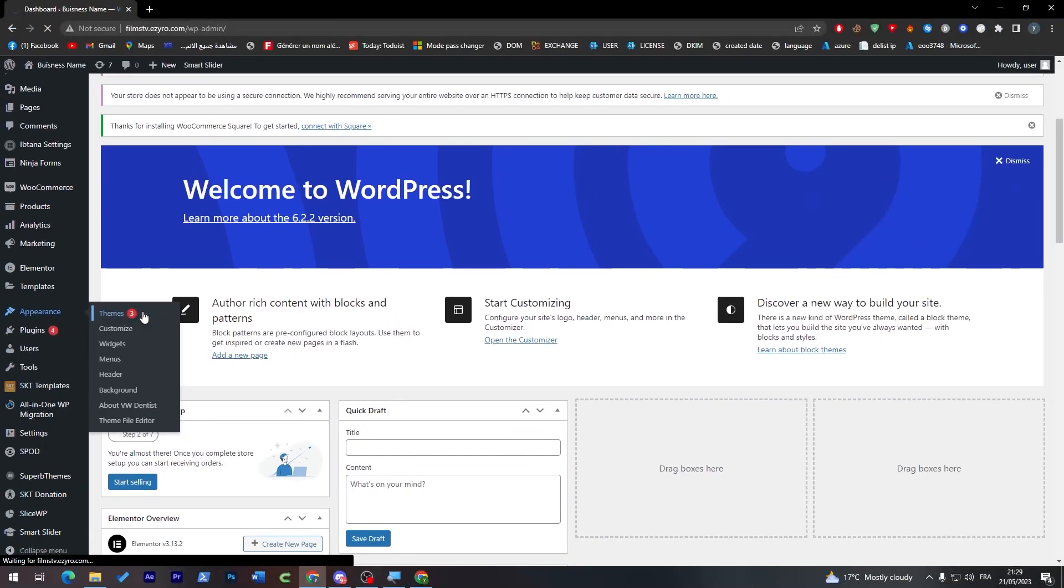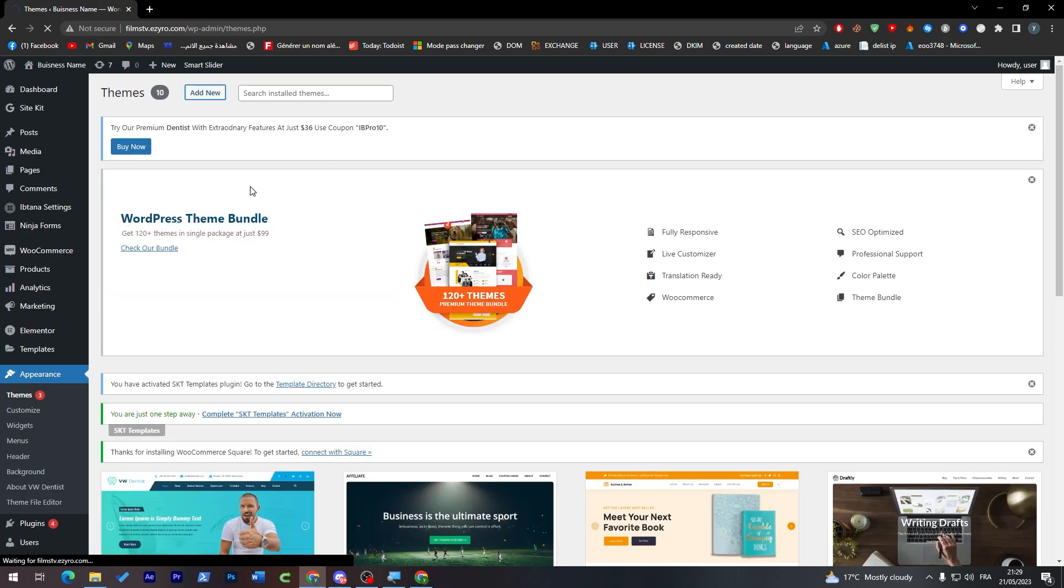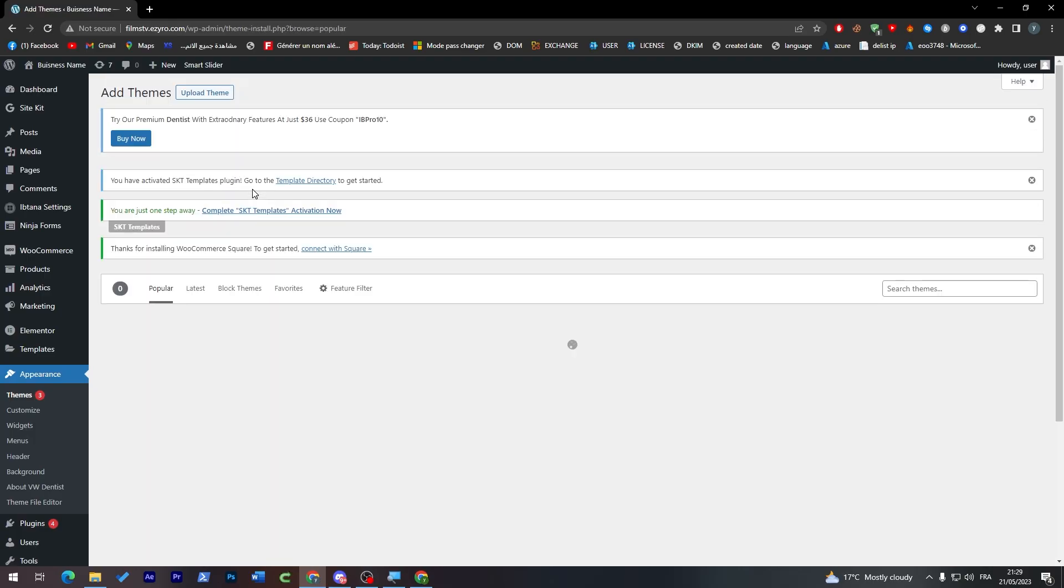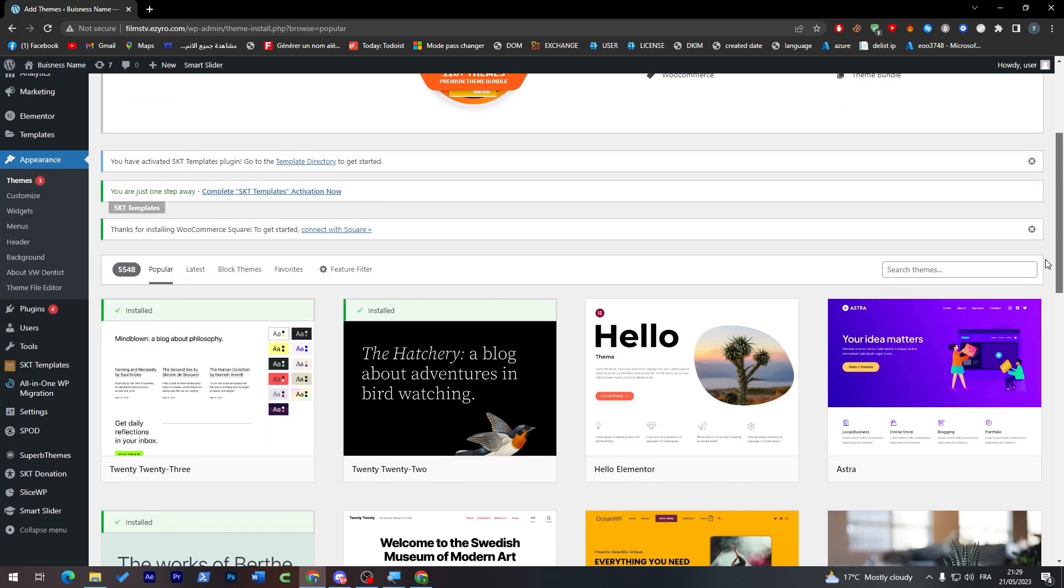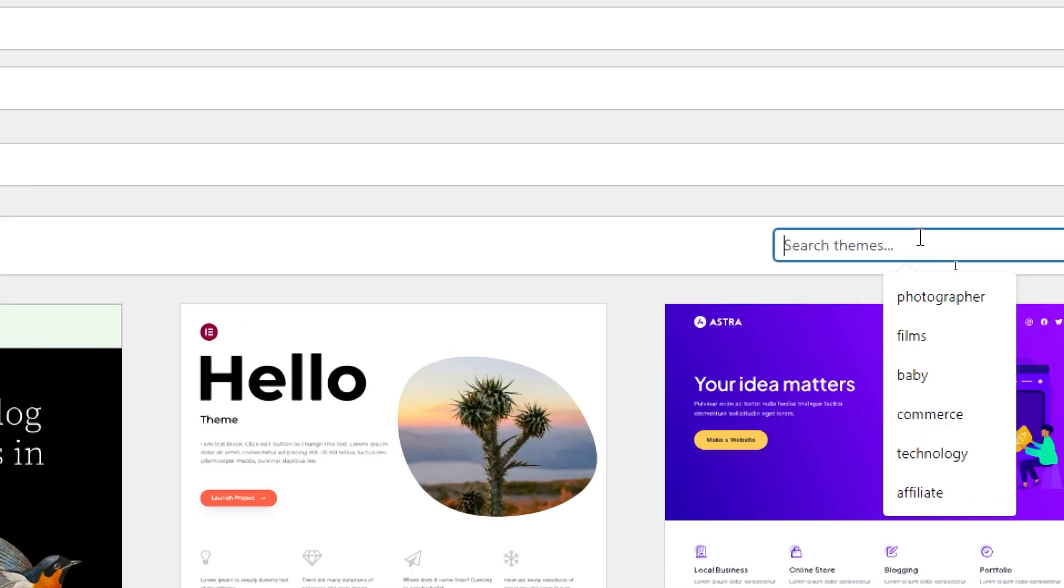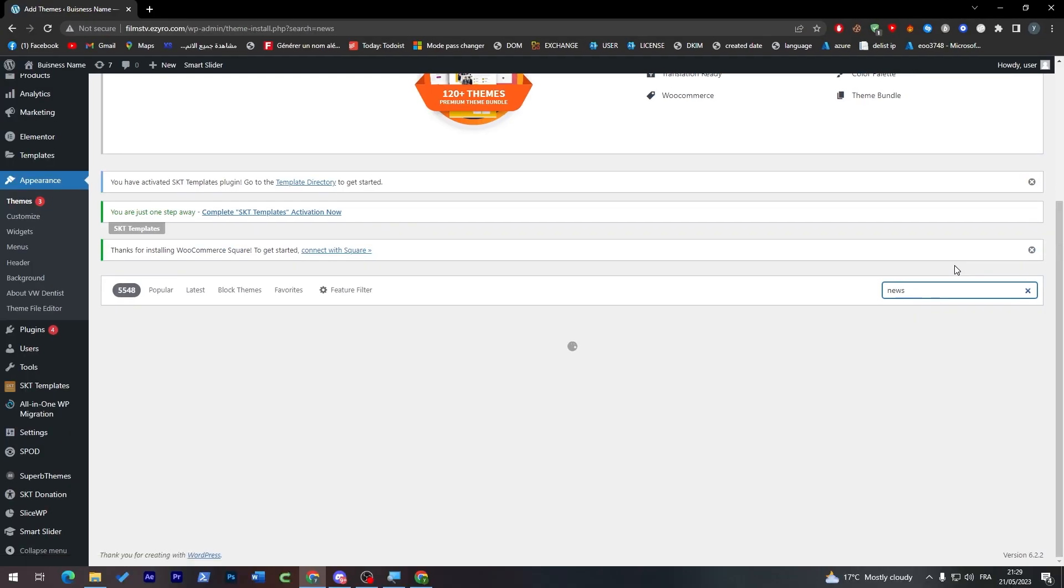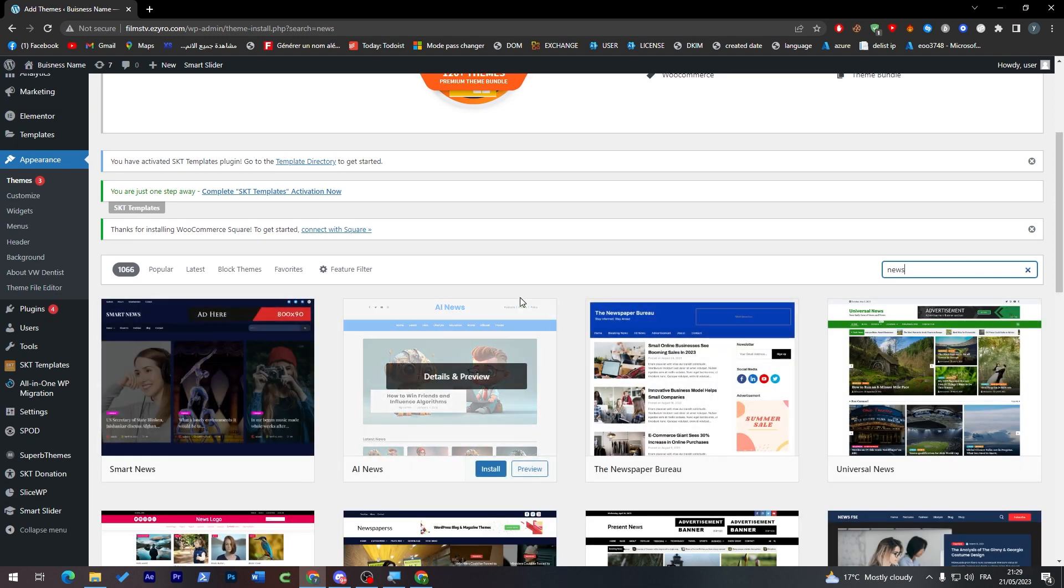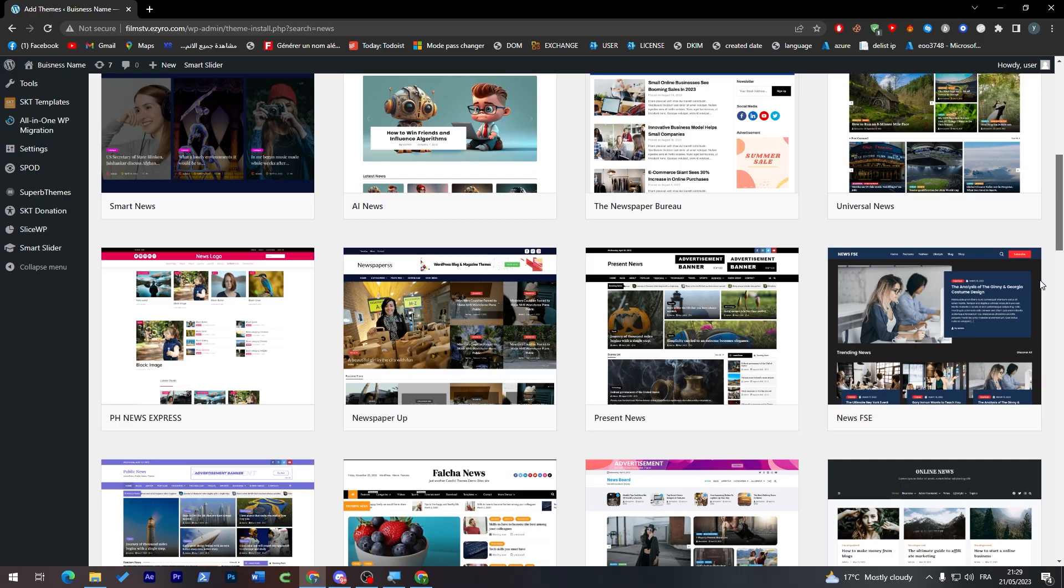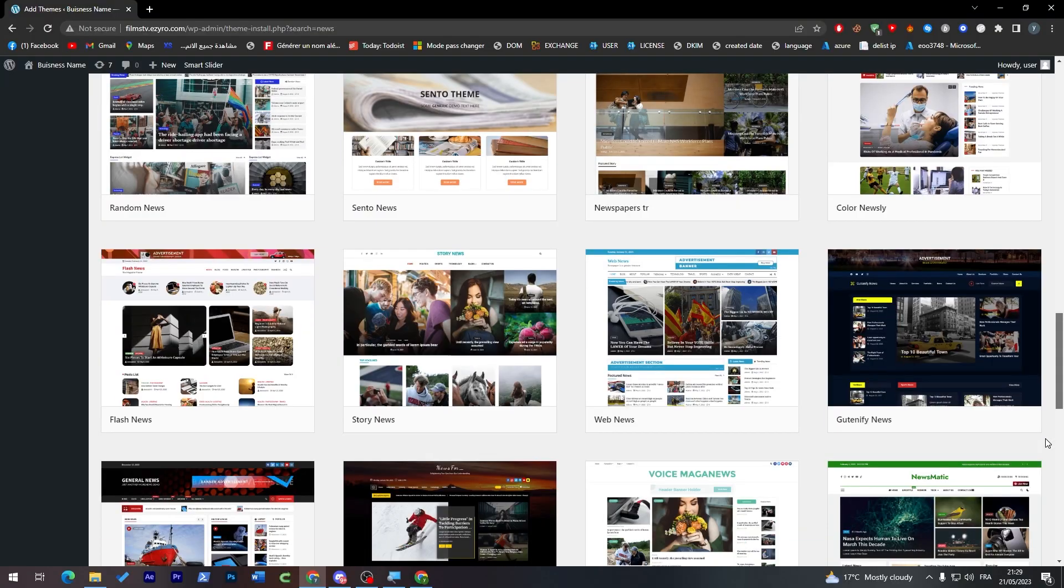From here we are going to choose one of the free templates that we can find on WordPress. Of course, you can get other templates on many other websites and upload them here. There are some paid ones, some free ones. But for now, we're going to stick with the free ones that you can find on WordPress. I'm going to search for news themes, click here with your keyword and press enter. Now, let's wait for the results and simply you can choose whatever kind of template you have found here.